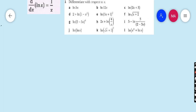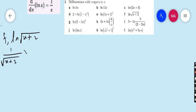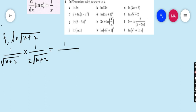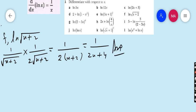Part f: derivative of ln(√(x + 2)). Write 1/(√(x + 2)) into the derivative of √(x + 2), which is 1/(2√(x + 2)). So we get 1/(x + 2) multiplied by 1/2, because the √(x + 2) cancels. Multiplying out gives 1/(2(x + 2)) = 1/(2x + 4) as the final answer.